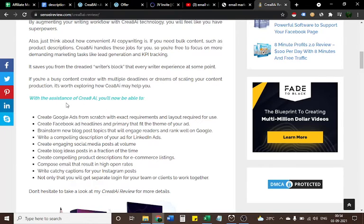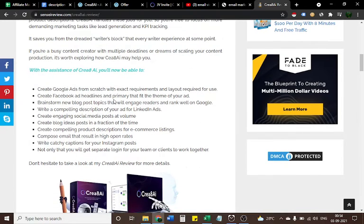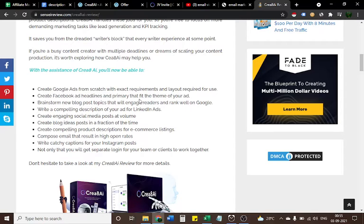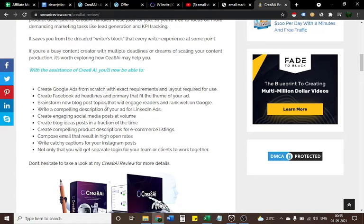With the assistance of Create AI, you will now be able to create Google Ads from scratch with exact requirements and layout required for use, create Facebook ad headlines and primary text that fit the theme of your ad, brainstorm new blog post topics that will engage readers and rank well on Google.